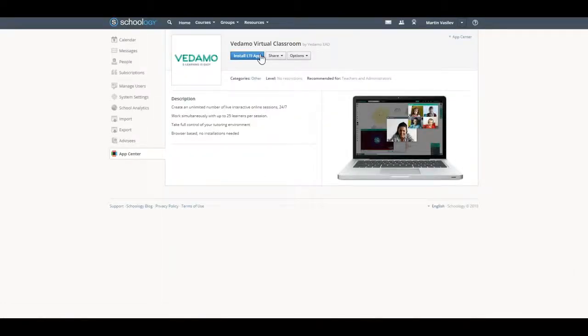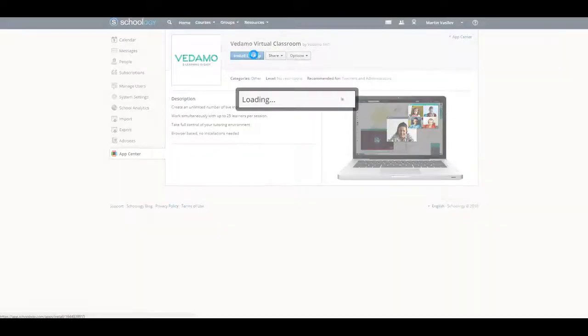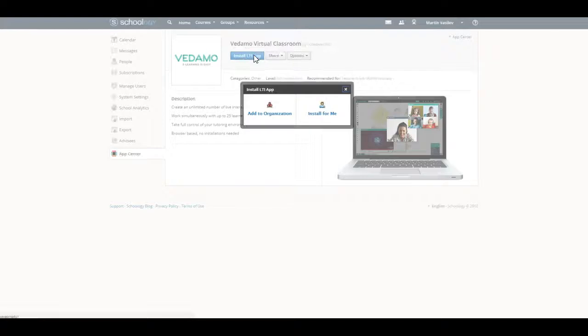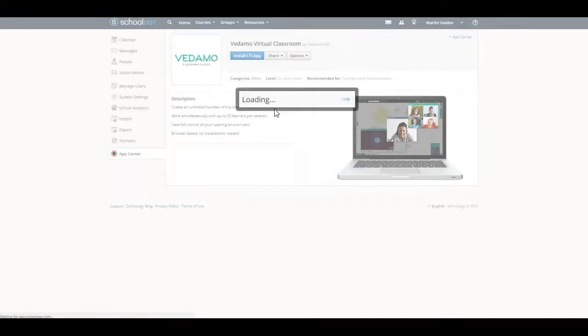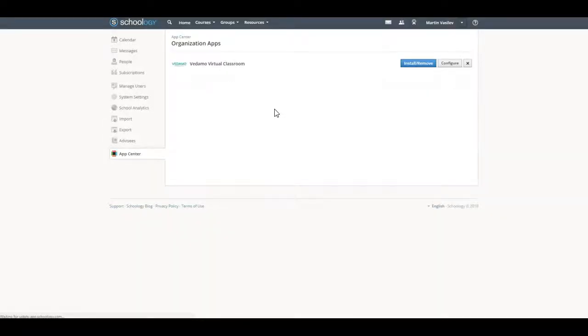Select Install LTI App. Select Add to Organization. Click Configure.